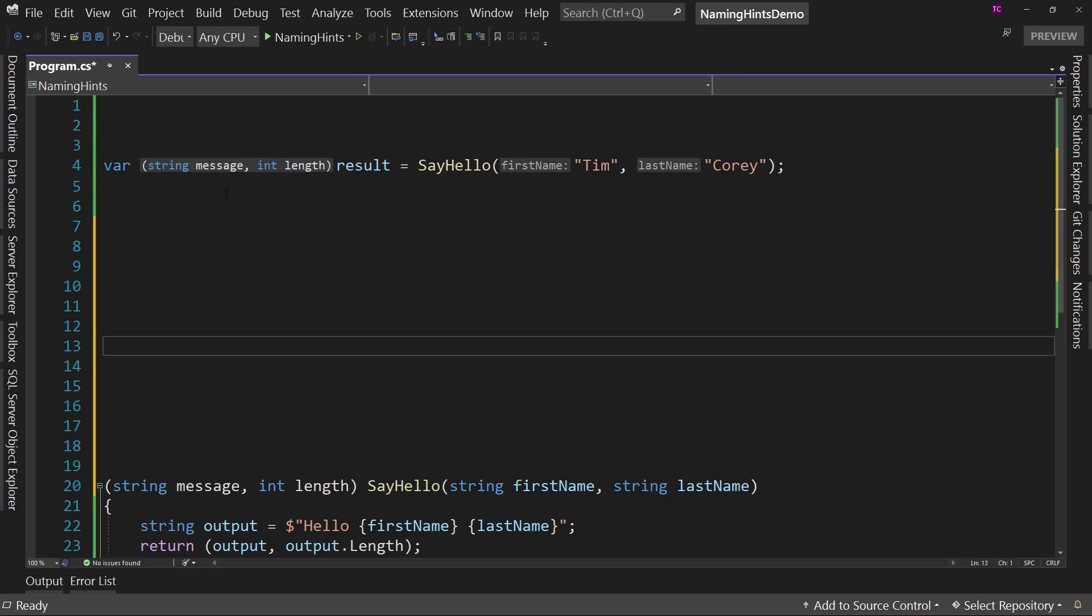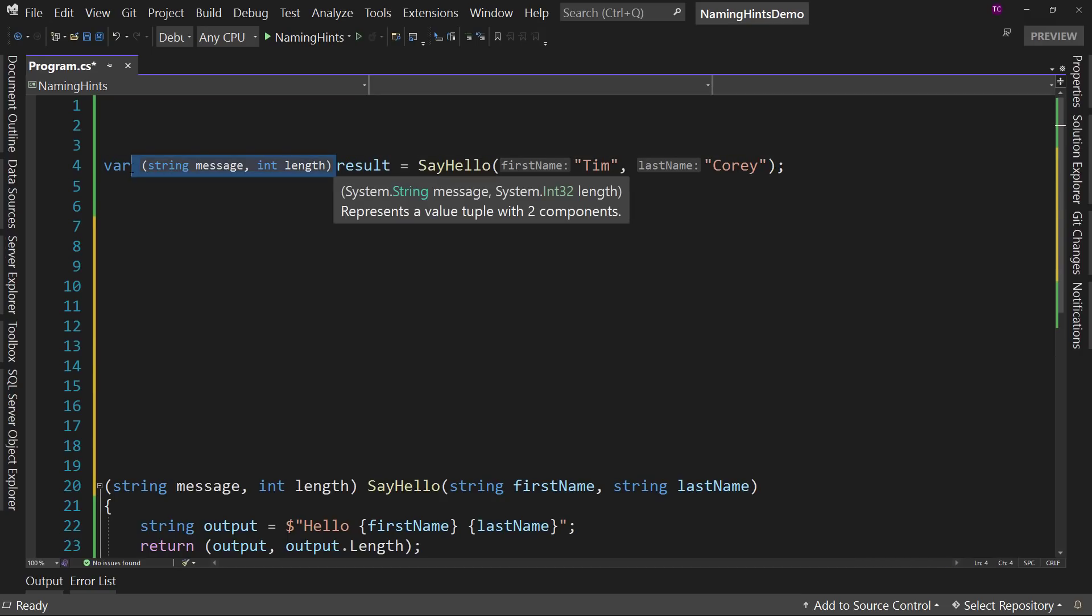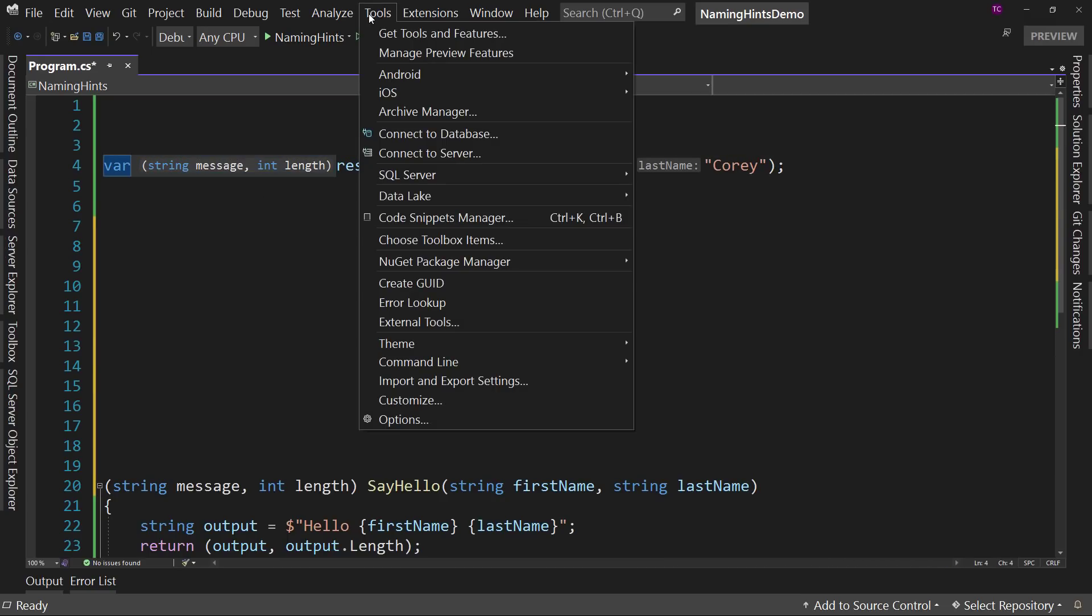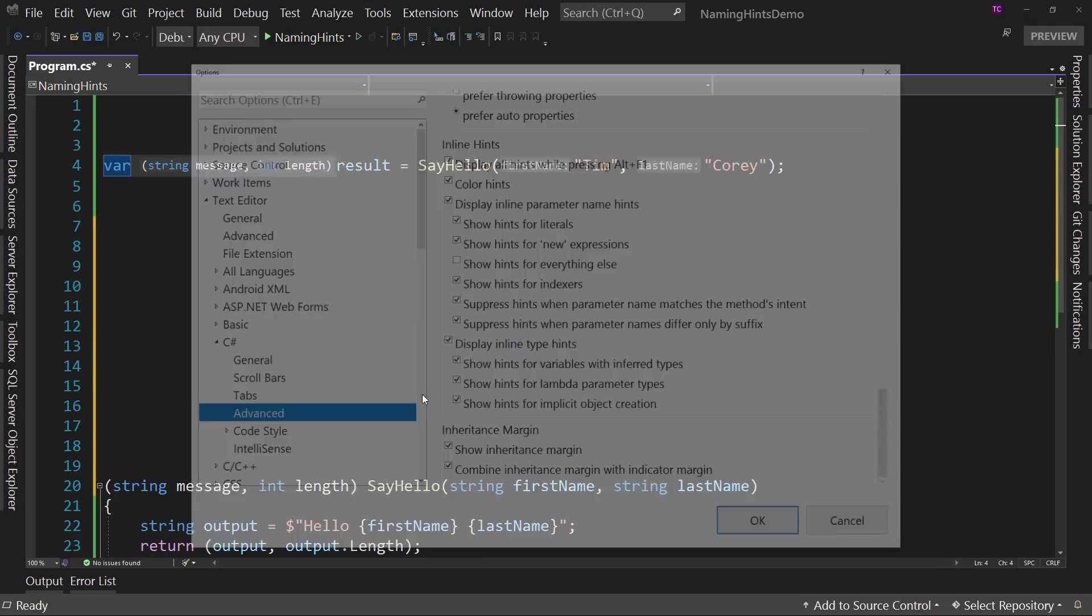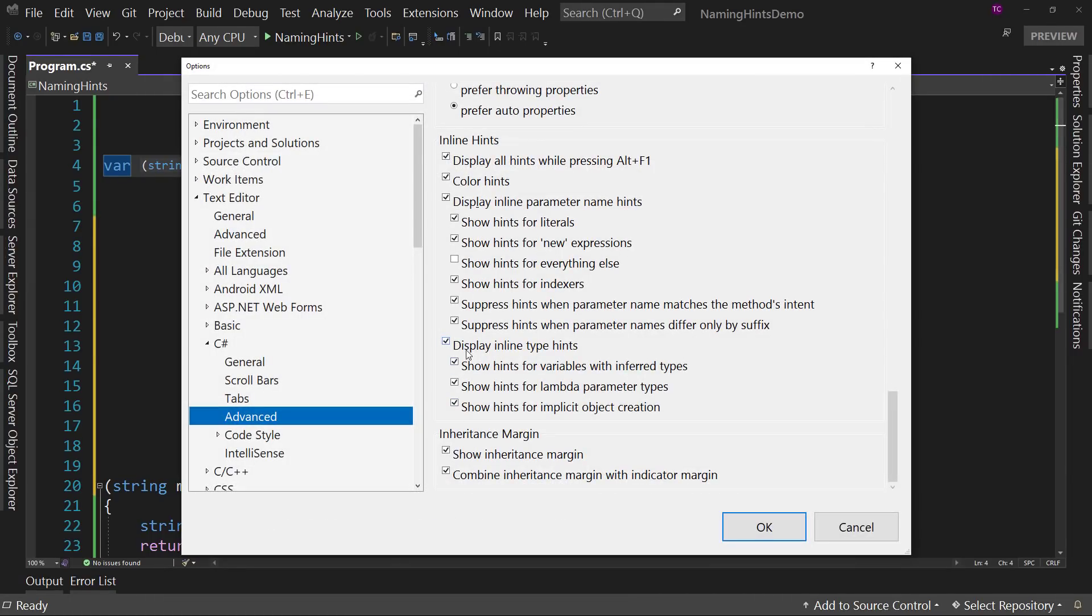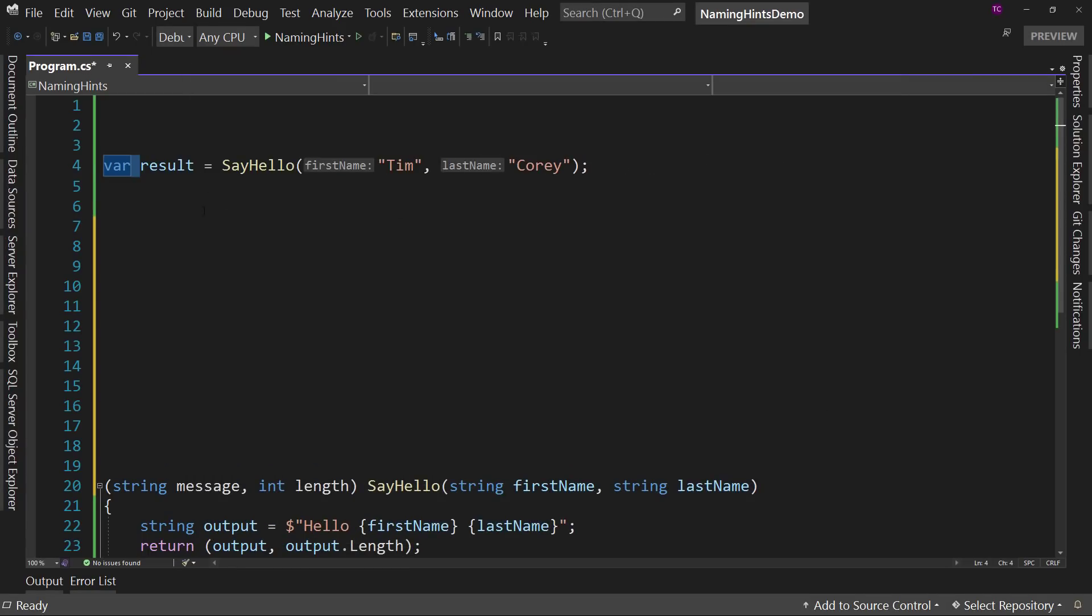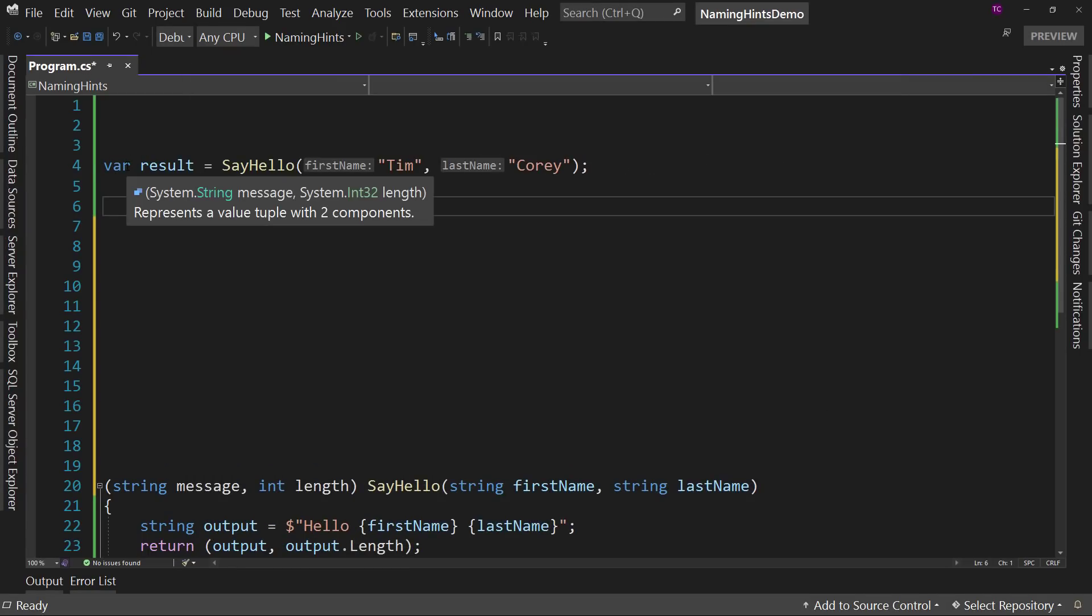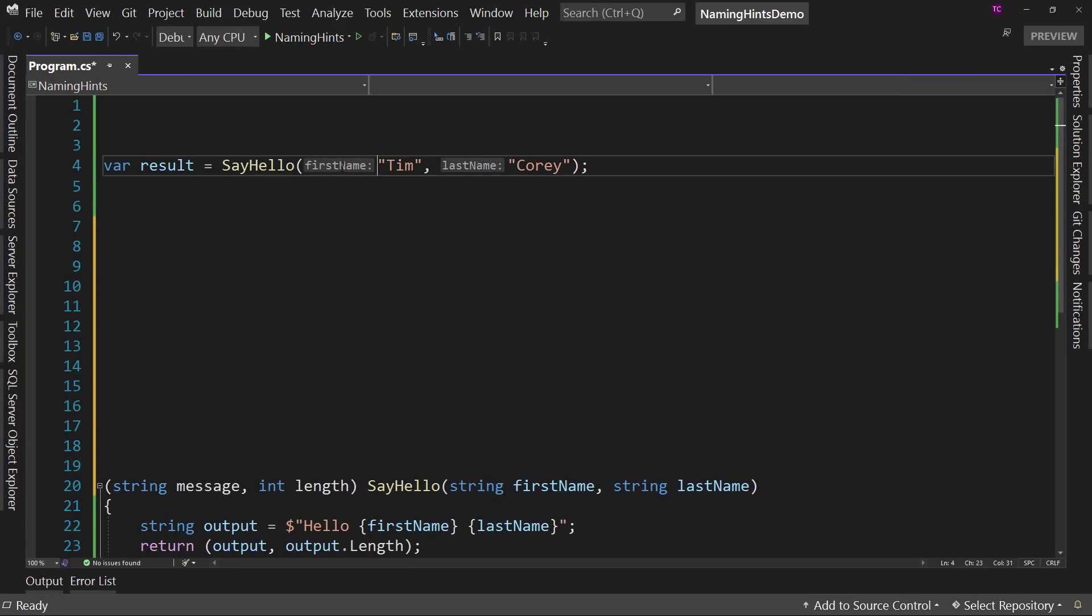These do not change your code. They're just visual indicators. Personally, I don't leave this one on. I usually leave it off. So you probably haven't seen it before, but notice variables, inferred types, lambdas, implicit object creation. So I don't leave that on, but I do leave these on. I do like that hint of what's the parameter name.